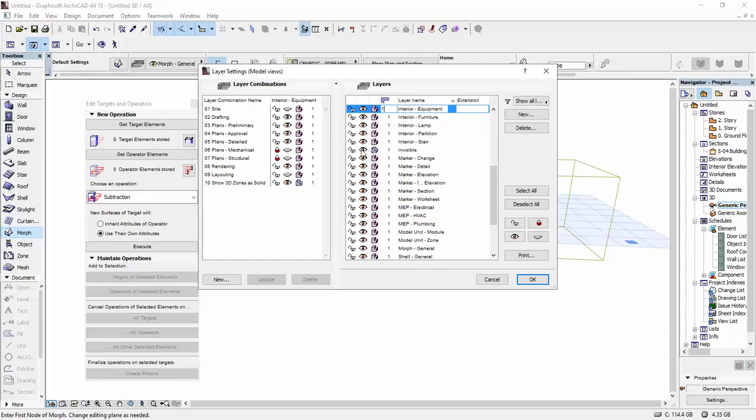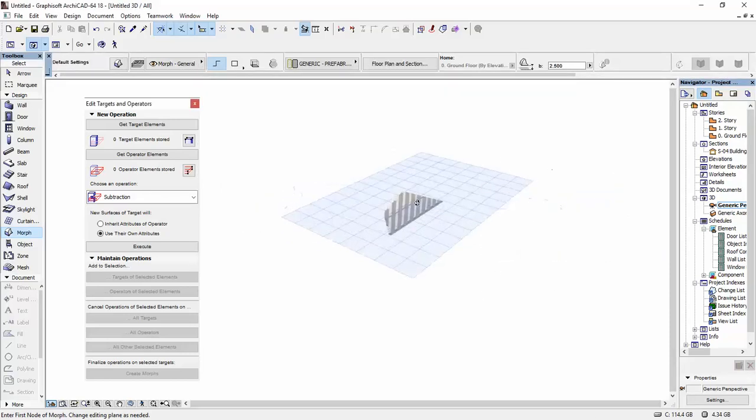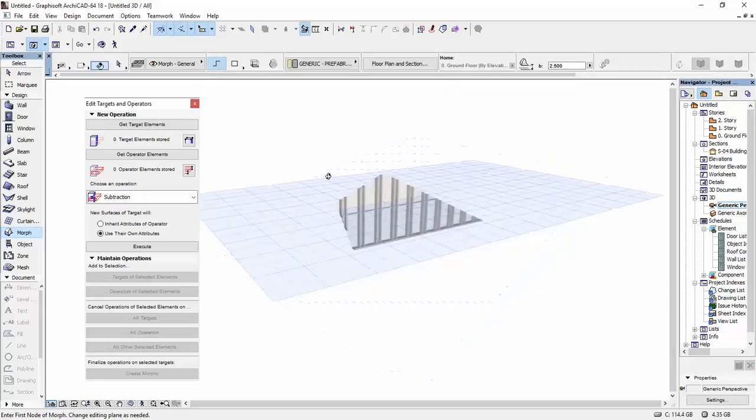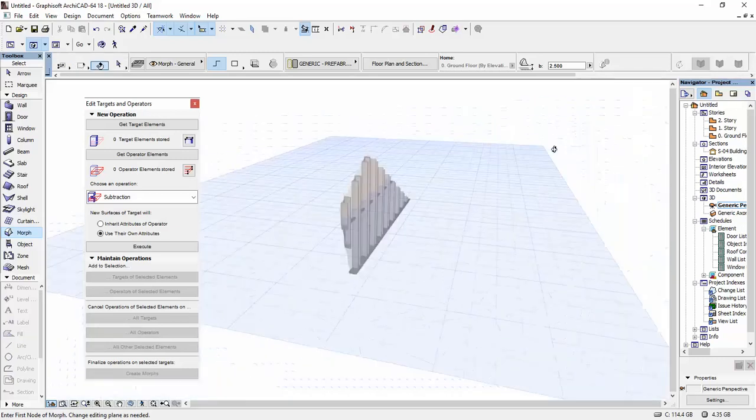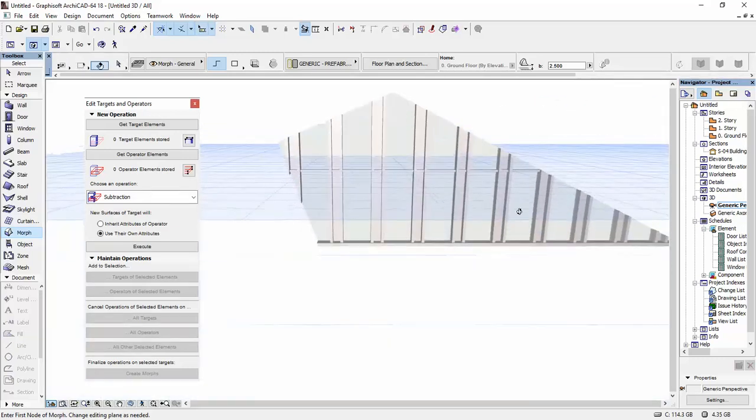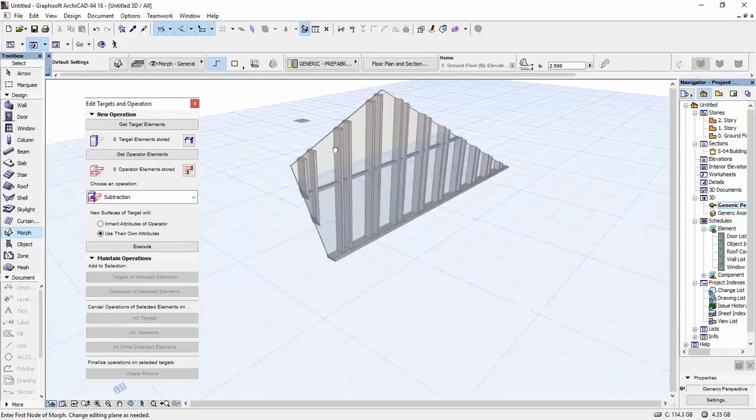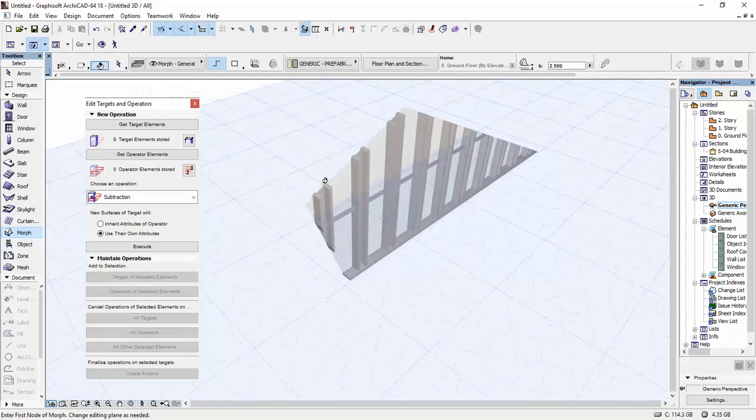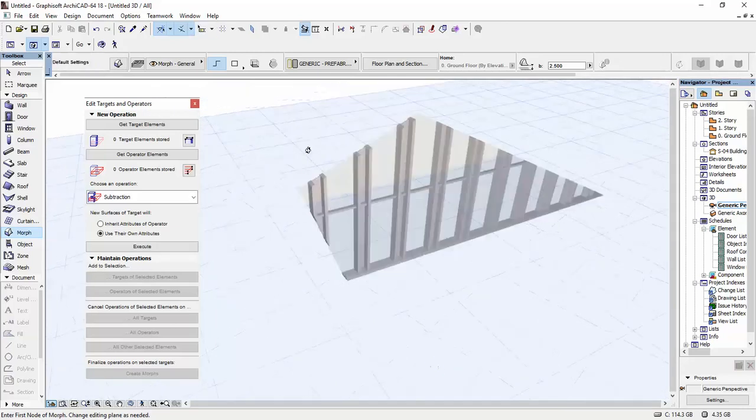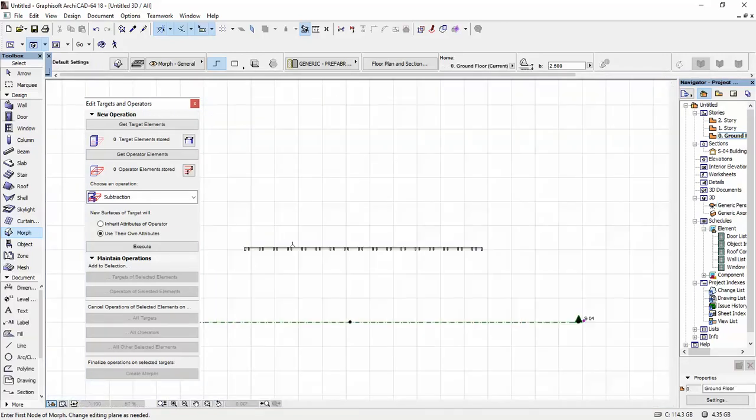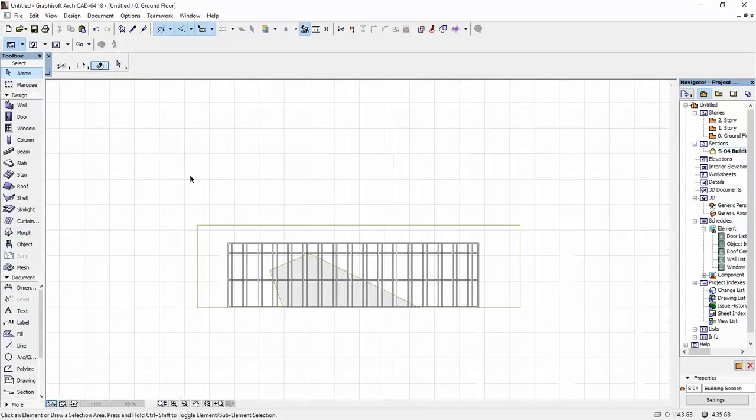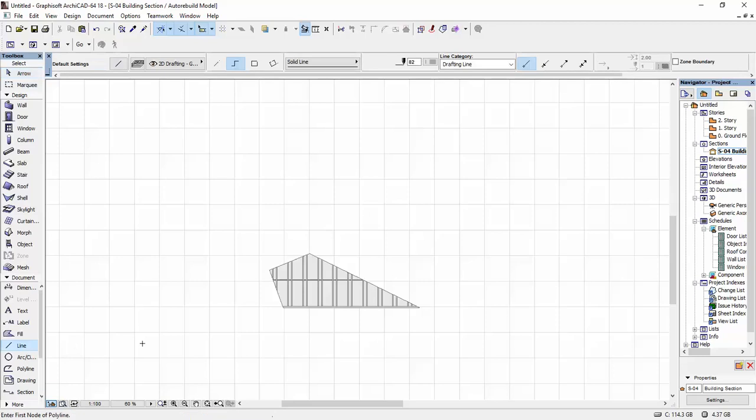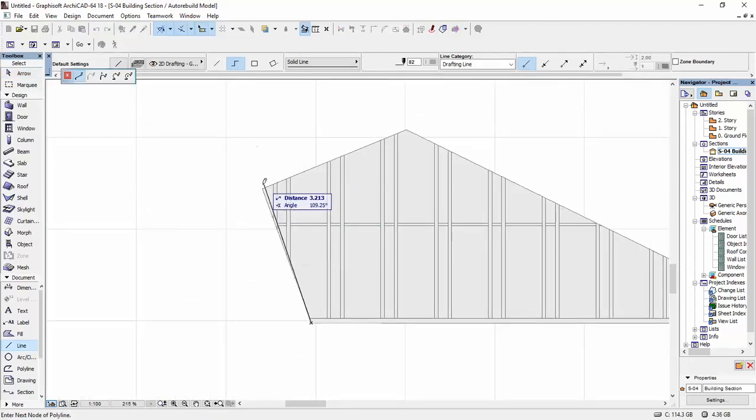So this is what we have. Now you can just create another morph to have an edge for this curtain wall. Let me show you how you can do that. I'm going to go back to my section and draw out a line.